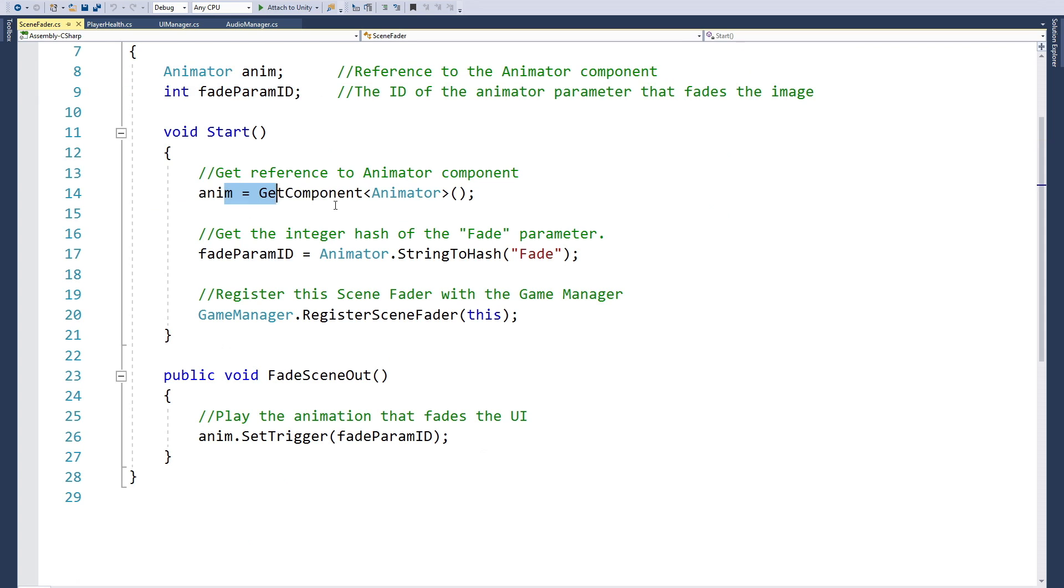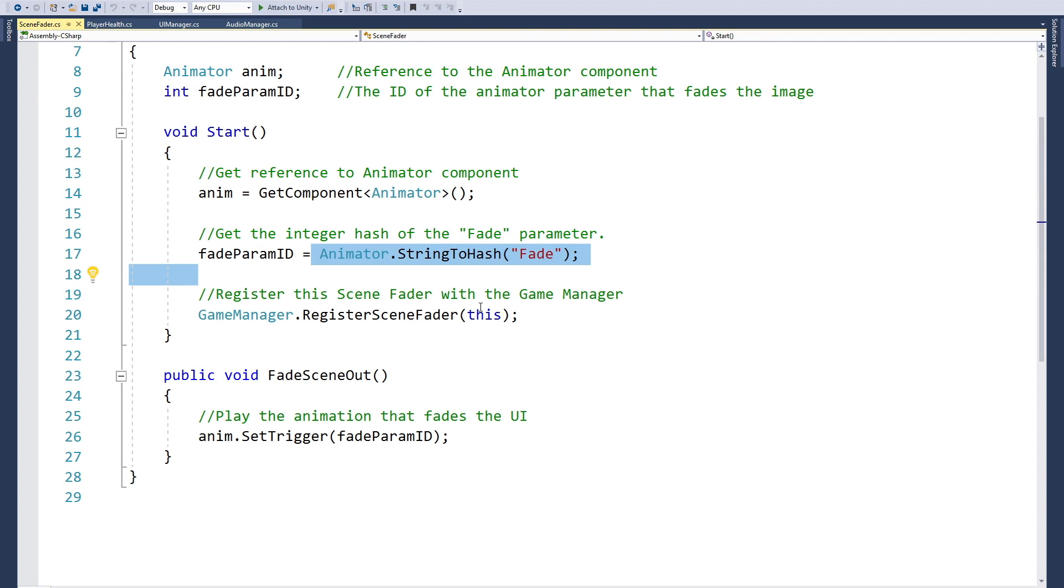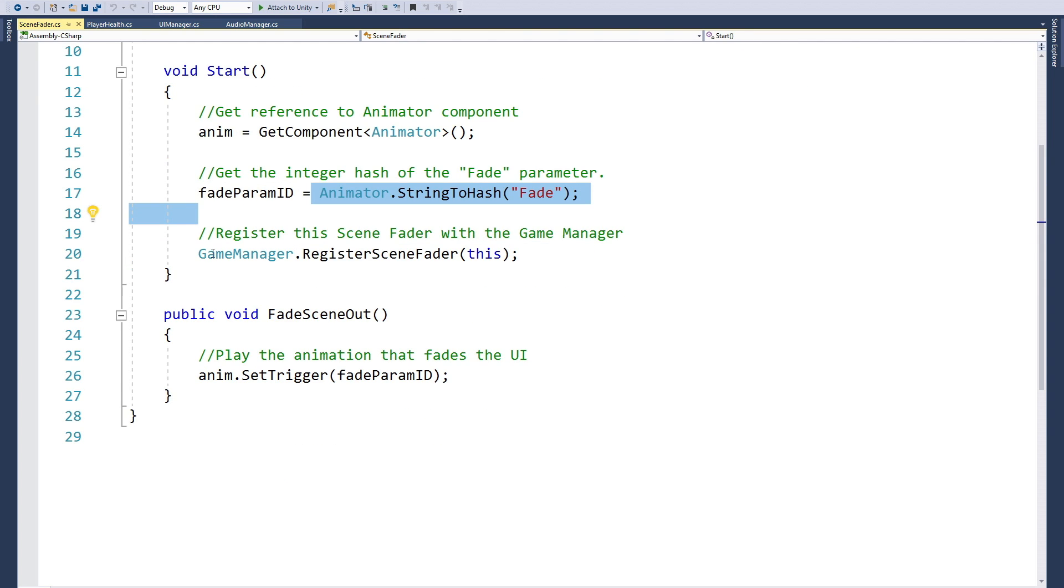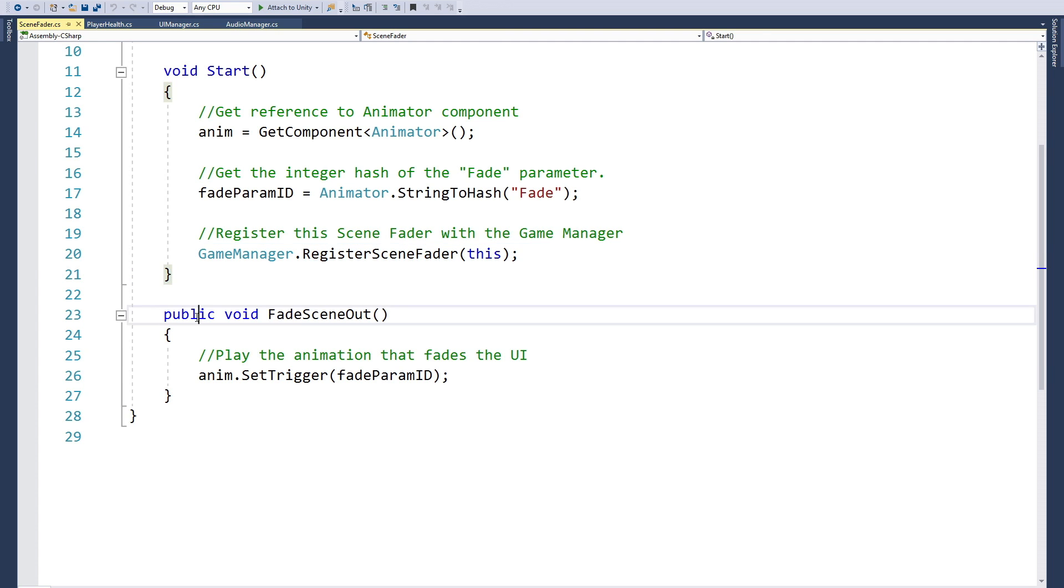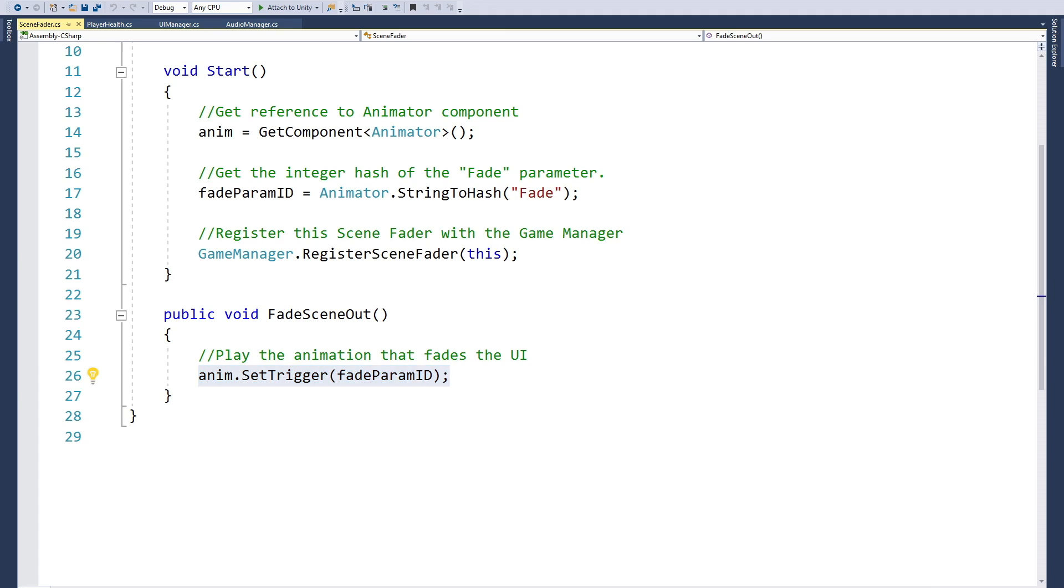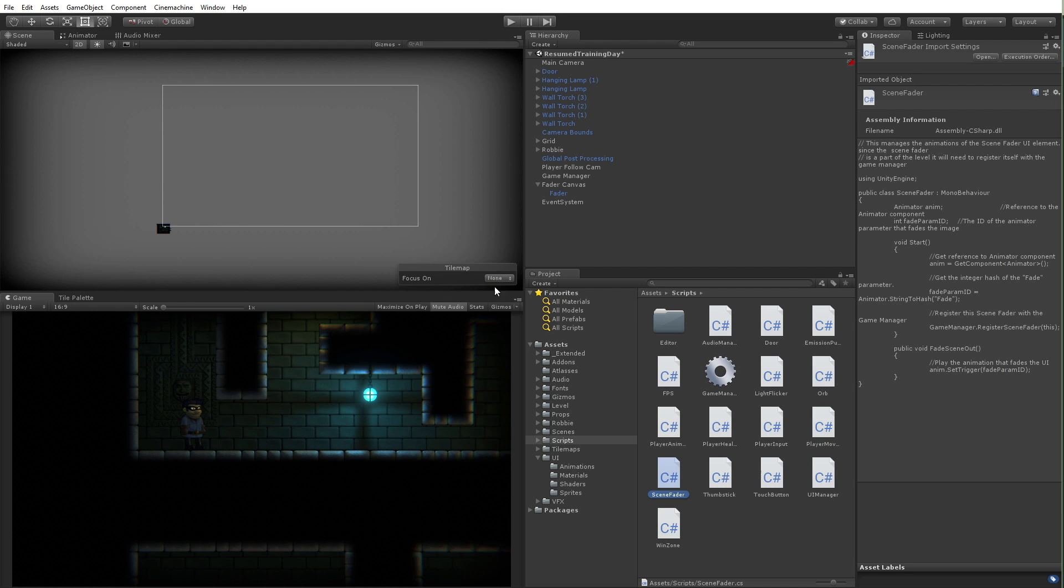I'm going to go to my scripts here and I am going to grab my fader script, which is called scene fader right here, and I'm just going to drag that onto my fader. What the scene fader is basically going to do is it's going to say, what's our animator? What's the parameter? Grab the string to hash to make this more efficient. And we're going to say, hey game manager, this is your scene fader. Then the game manager later can say, oh it's time to fade the scene, so call fade scene out, and it's just going to trigger that parameter and fade the scene out.